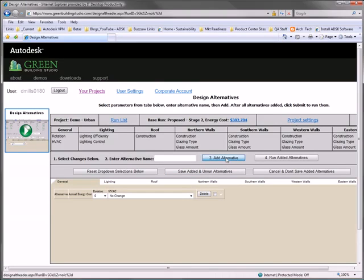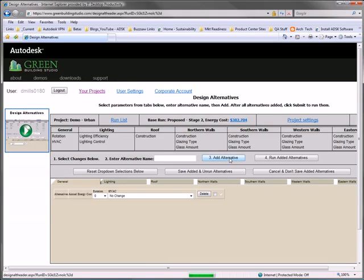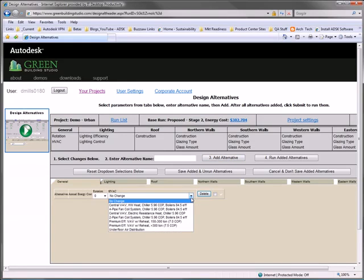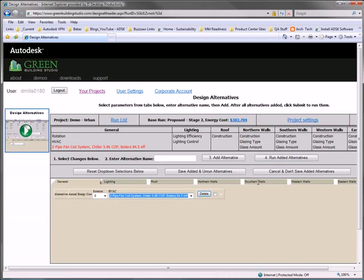Also, Green Building Studio uses templates, which you can apply to your Revit model. You can define templates and reuse them on multiple projects. These templates contain critical information about wall types, R values, and U factors.